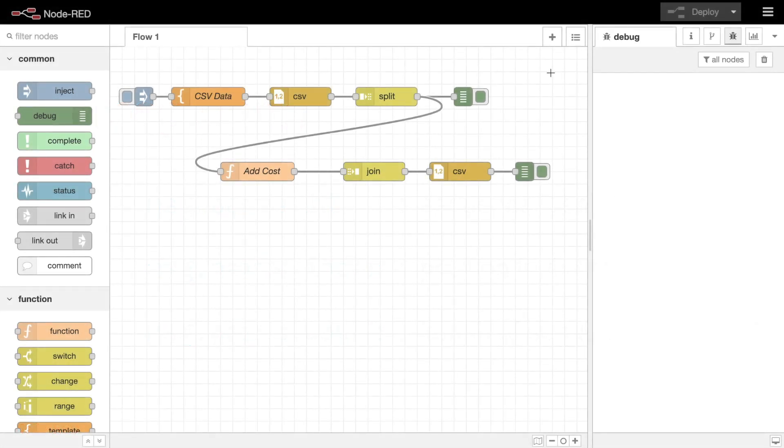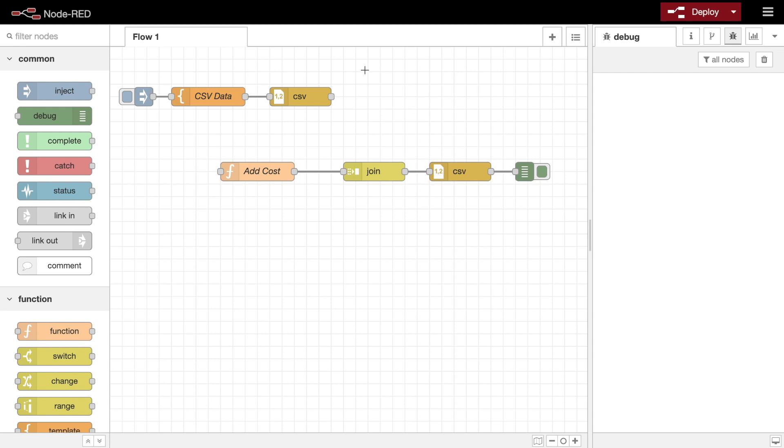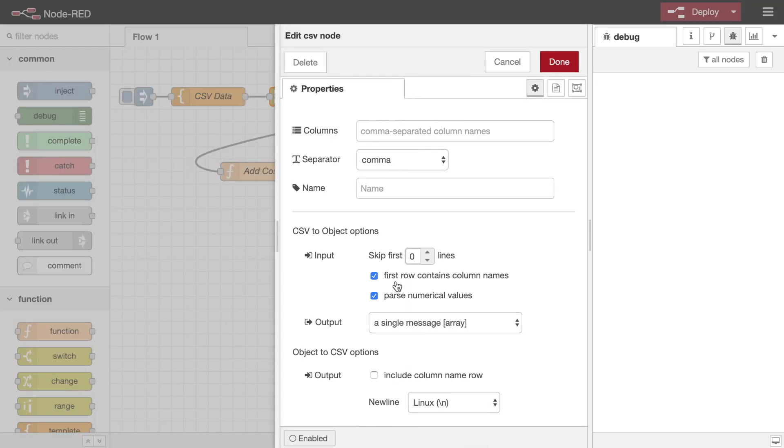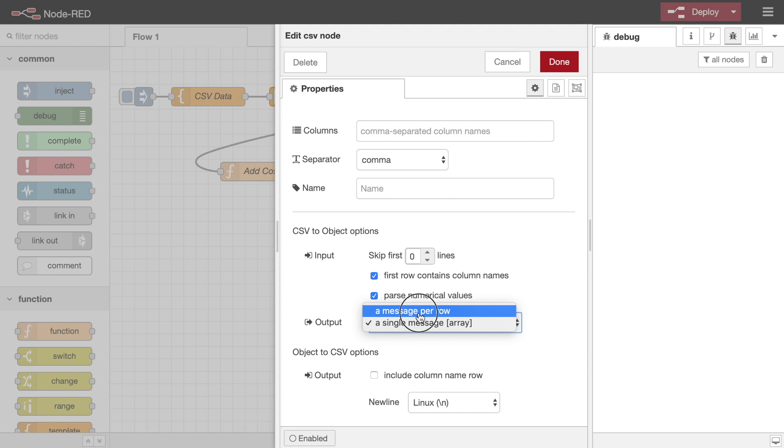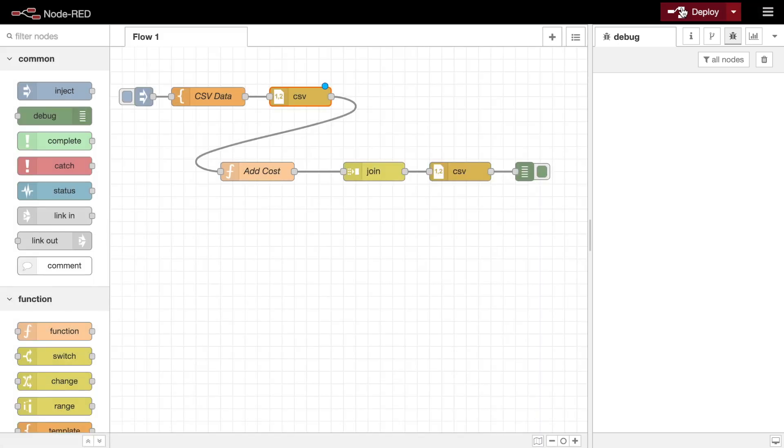Looking back at this example, we can actually remove the split node entirely and reconfigure the CSV node to send one message per row. This works because the CSV node adds the msg.parts metadata to the messages it sends.